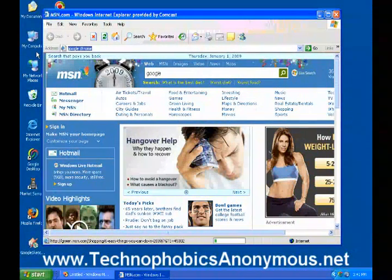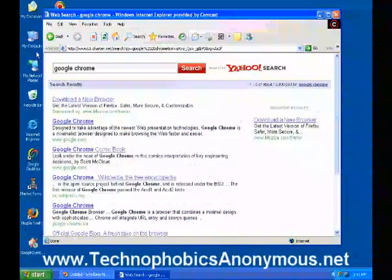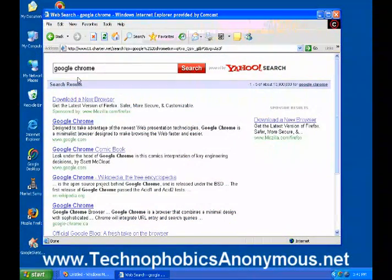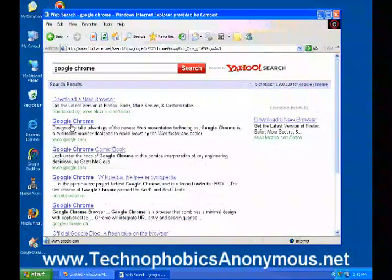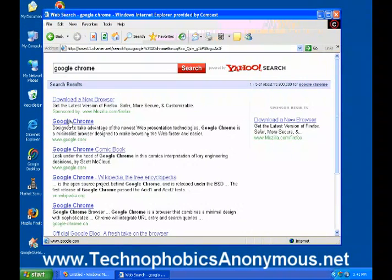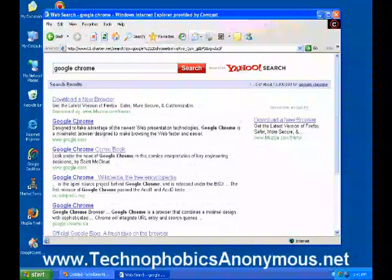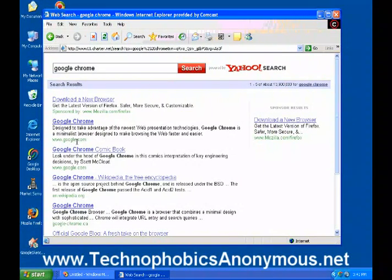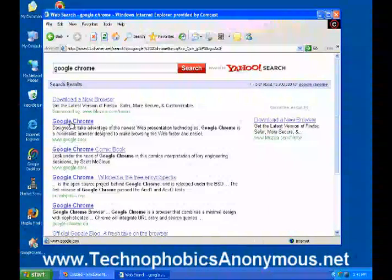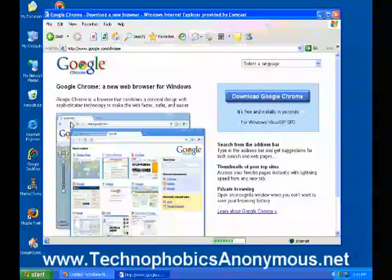I'm going to search 'Google Chrome.' Notice down here, the second response that comes back says Google Chrome — www.google.com. That's the number one result. I'll go ahead and click on that and it'll take me over to the Google Chrome page.